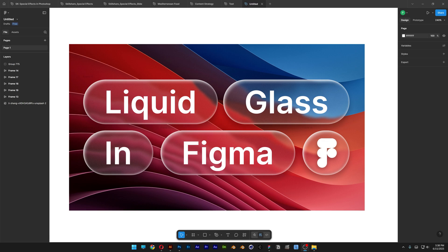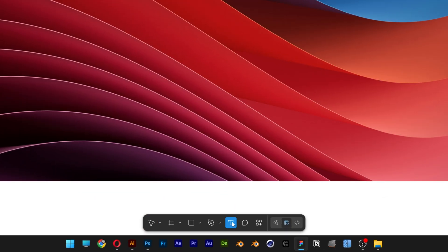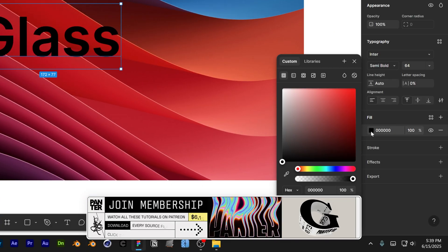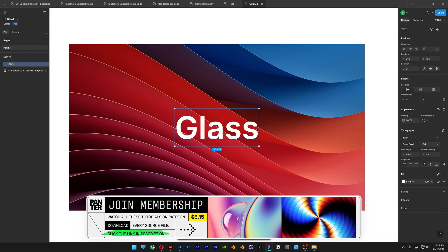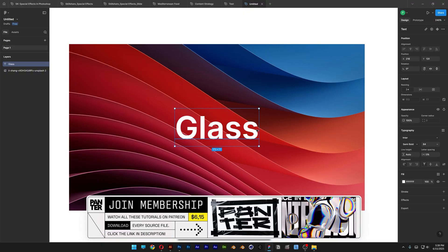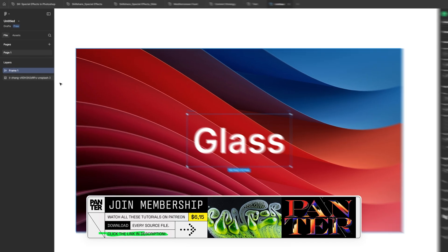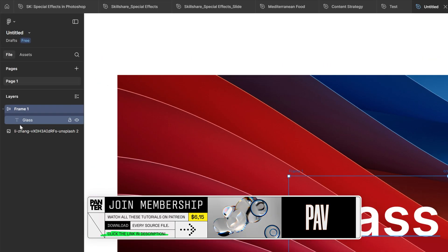Today we'll take a look at how to recreate the Apple liquid glass effect here in Figma. First, we're going to select the type tool and type in something. Let's go to the fill and recolor it to white. Now press Shift + A to put the text into a frame.